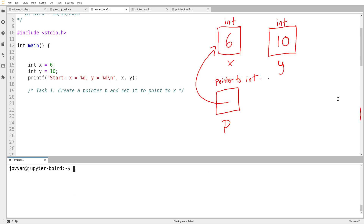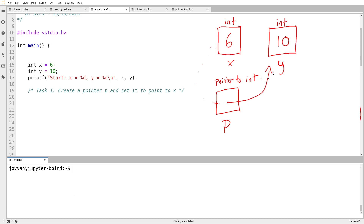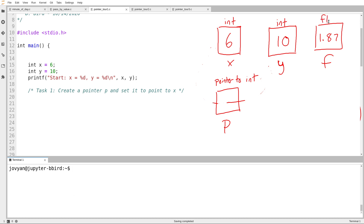One of the biggest problems people have with pointers is the misconception. When I ask what's the value of P, they say 6. But I go looking in the box called P and I don't see the number 6 — I see an arrow. The box called P contains an arrow pointing at X. A pointer doesn't contain a number at all; it contains directions to something else. And it's significant that because types are so important in C, if I want to point to something, it matters what type of thing I'm pointing at. The type of P will be pointer to int.